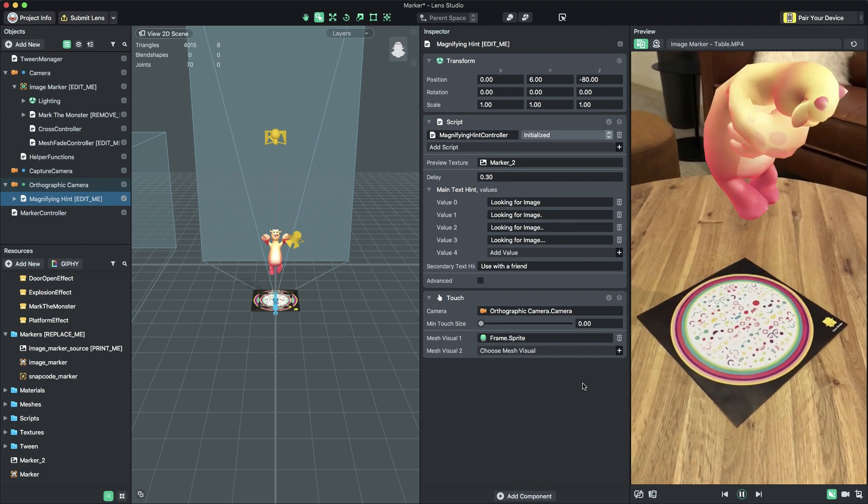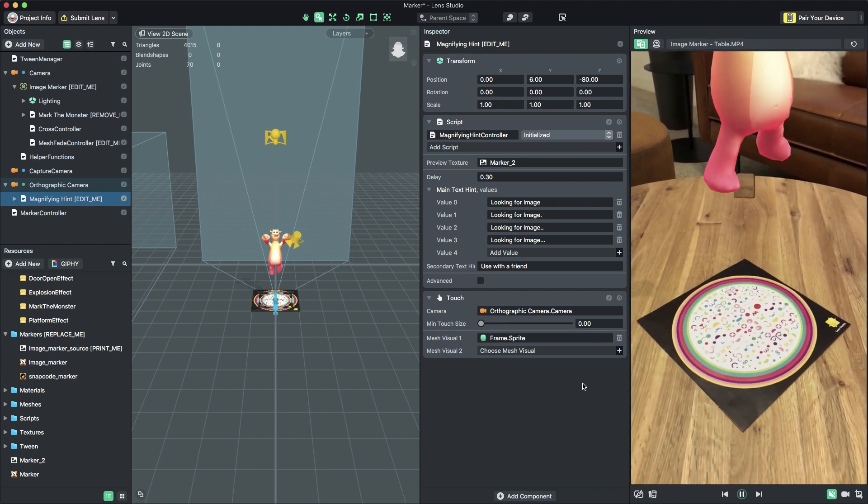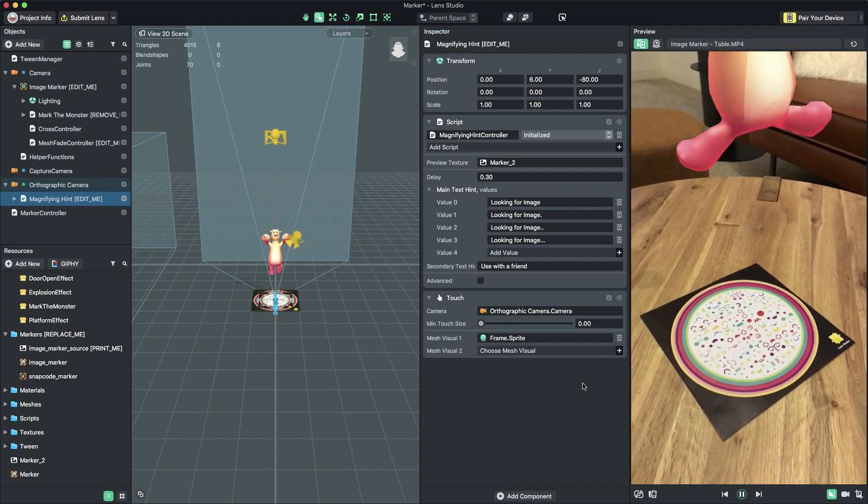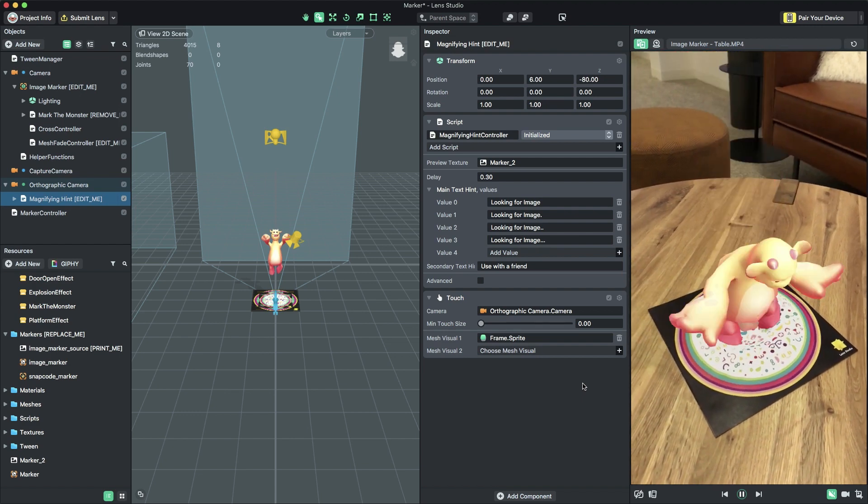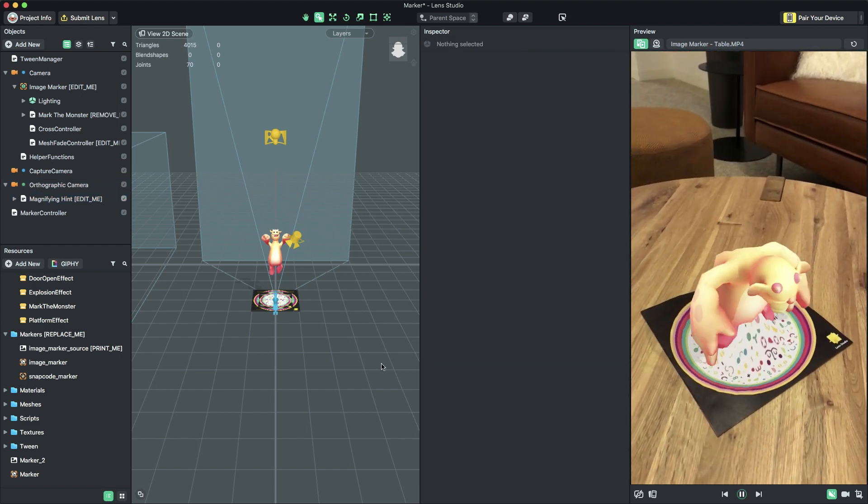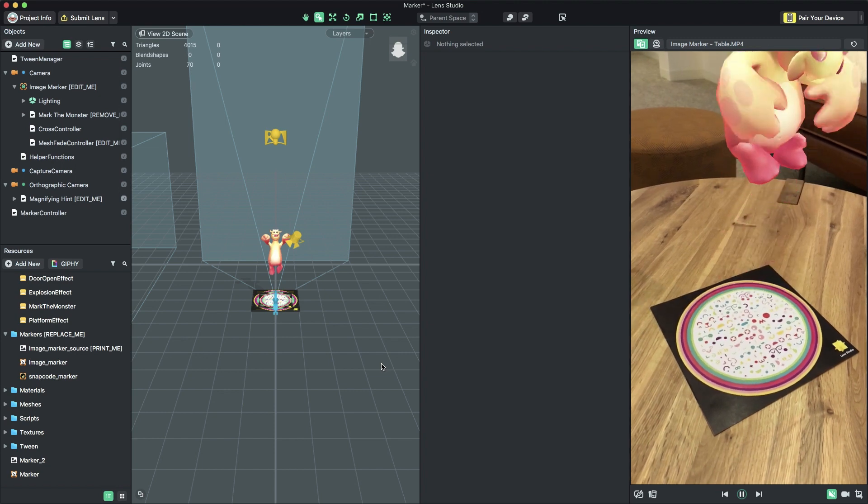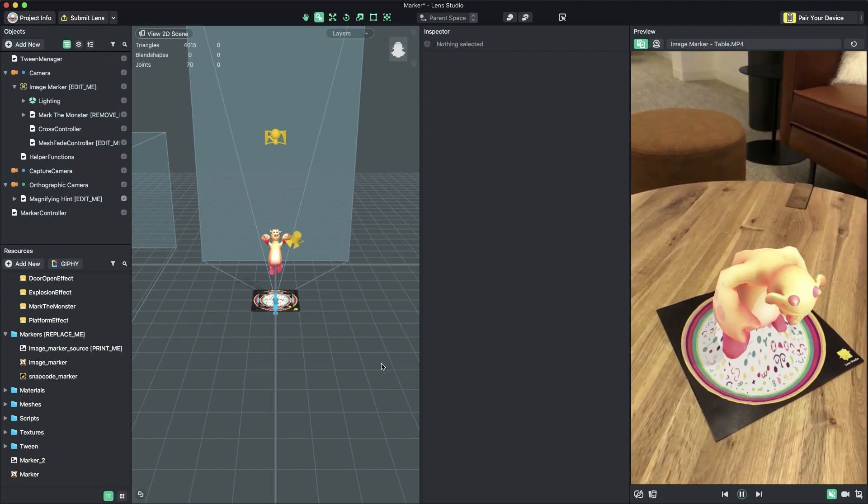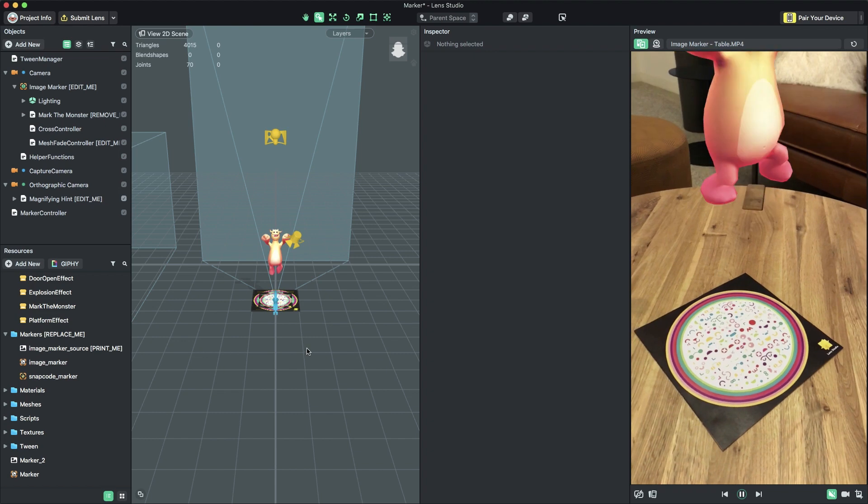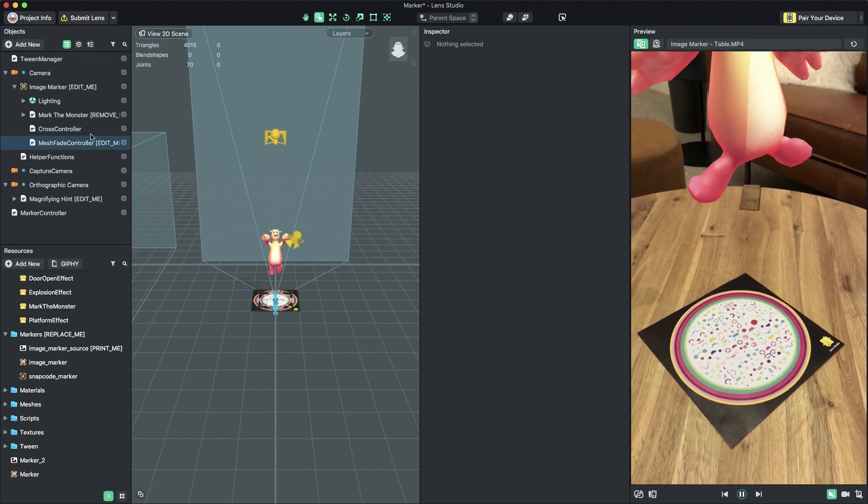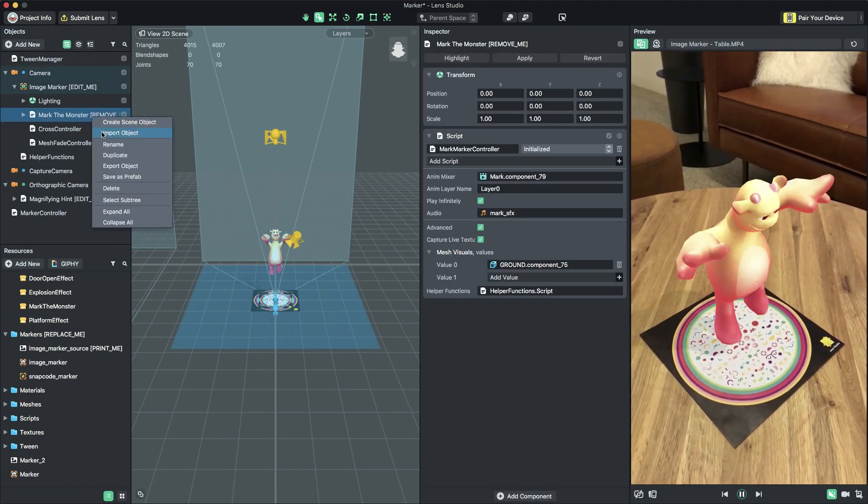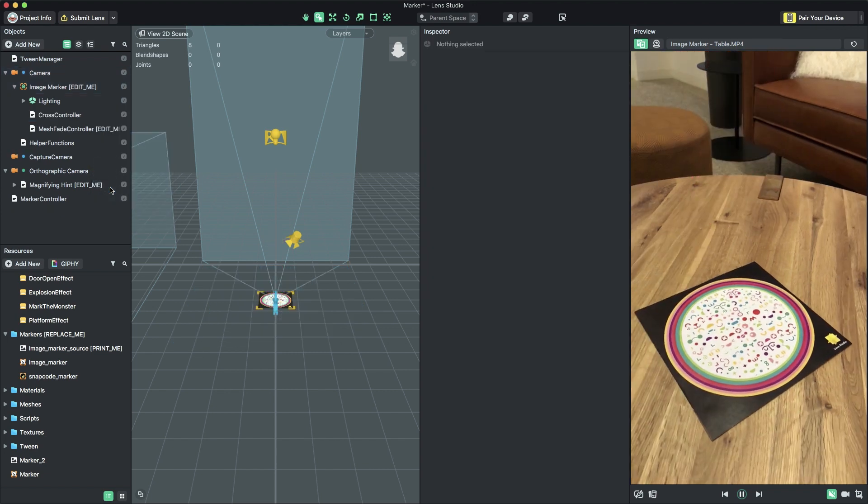Now that we're able to see the template content tracking the marker in the preview video, let's replace the template content with our own 3D content. We'll start by importing our assets. In this example, we'll import a 3D mesh. Start by selecting the object named MarkTheMonsterReplaceMe, right click on it, and select Delete.